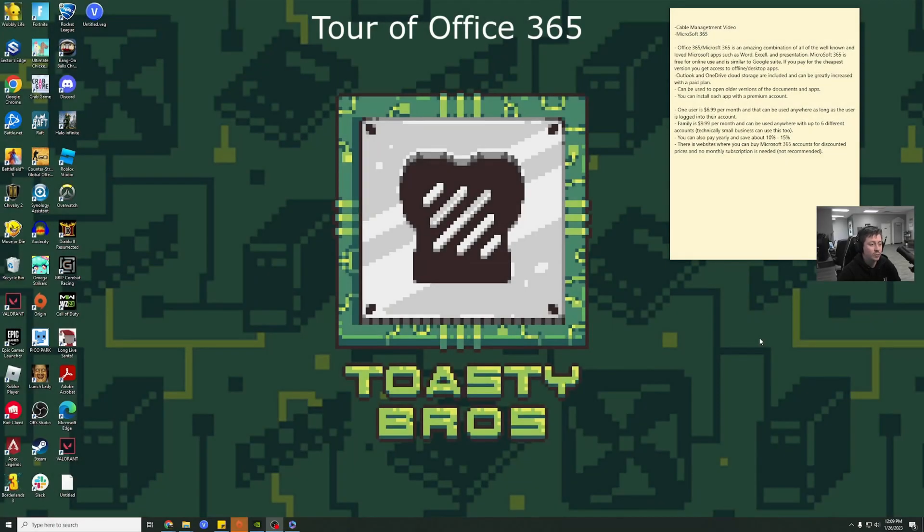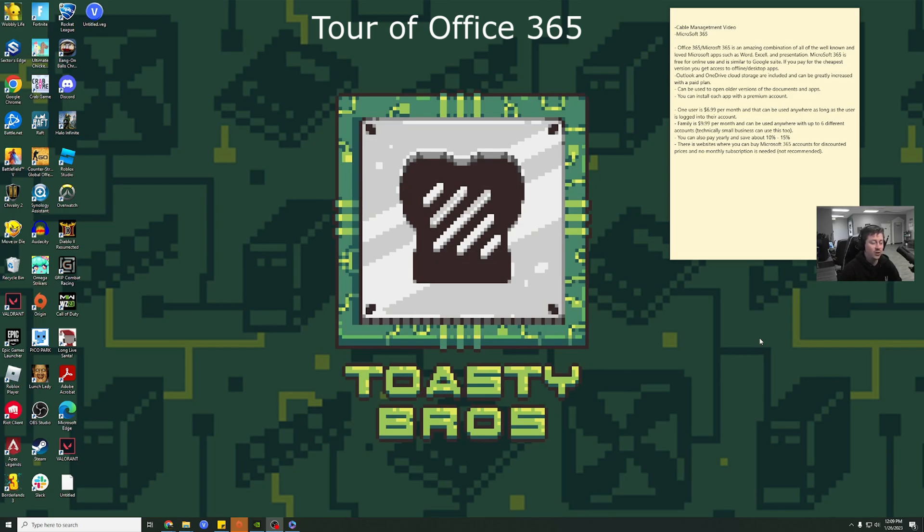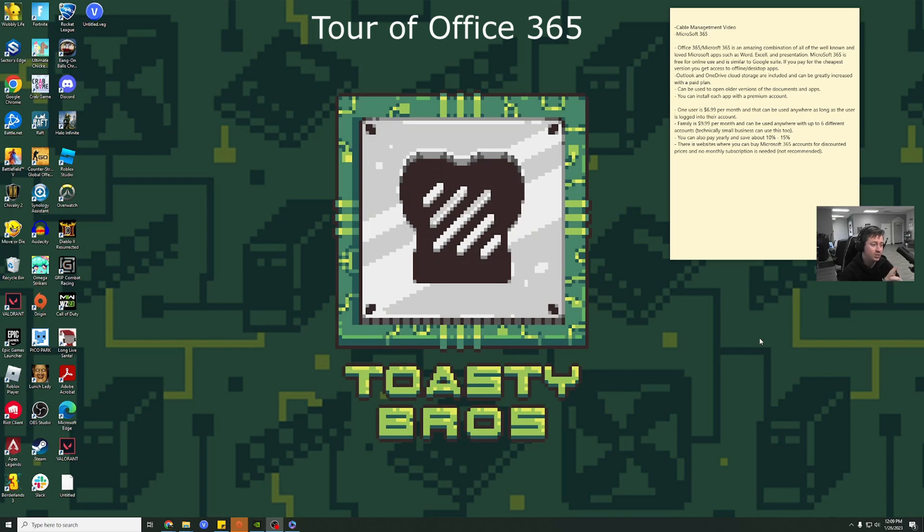How's it going guys? Jackson here with PC Bros LLC and today I'm going to be showing you how to get the current Microsoft Office or Office 365. So one of the main benefits to Office 365 that I think a lot of people kind of miss is that it is pretty much all cloud-based but you still can get the desktop application.